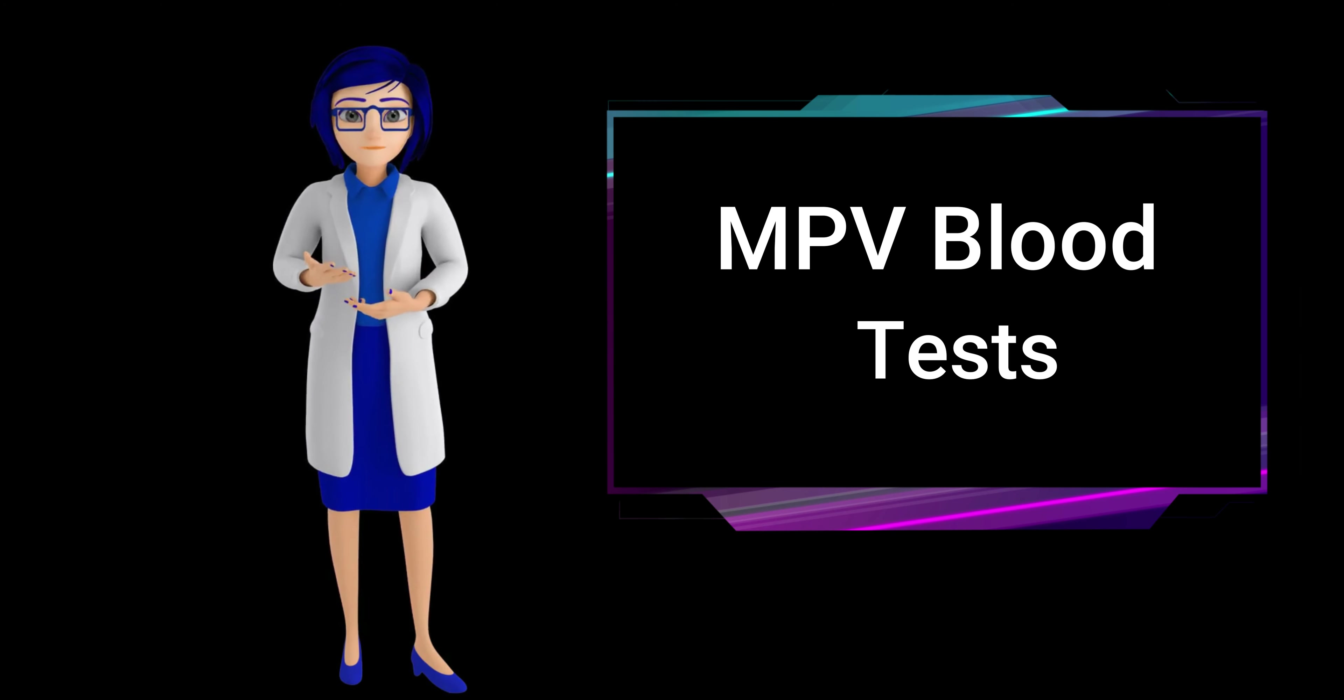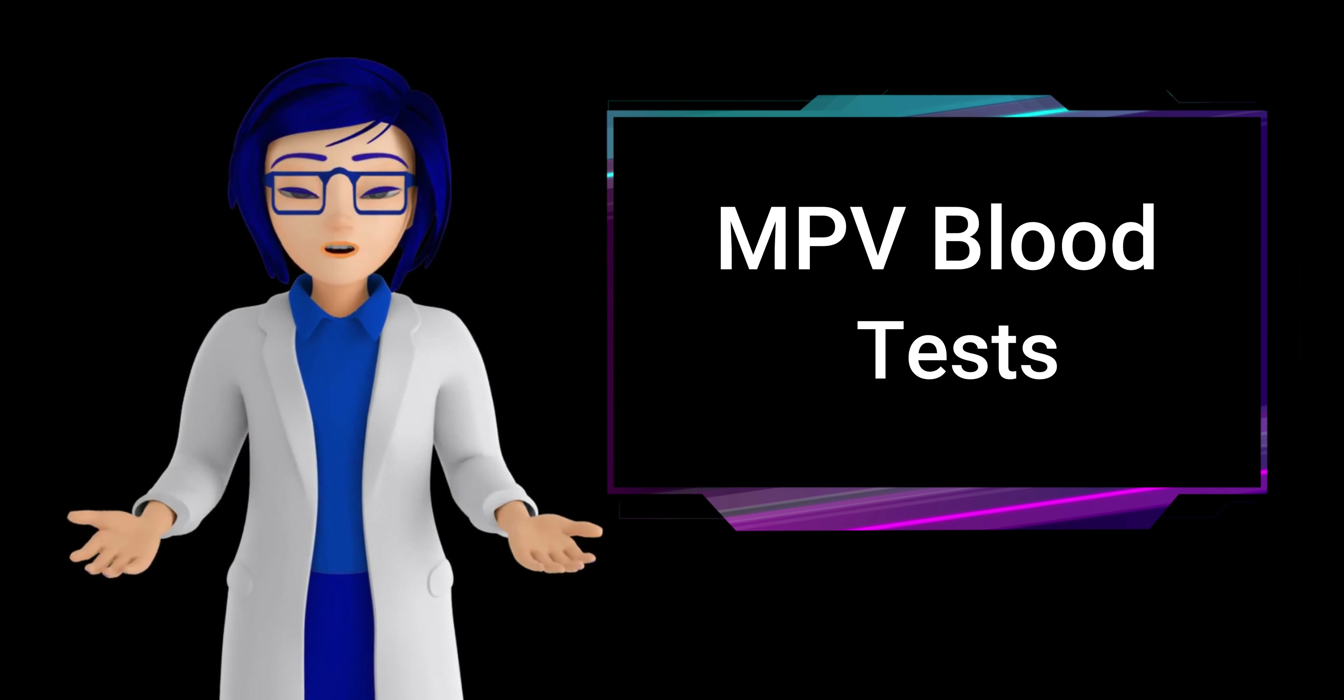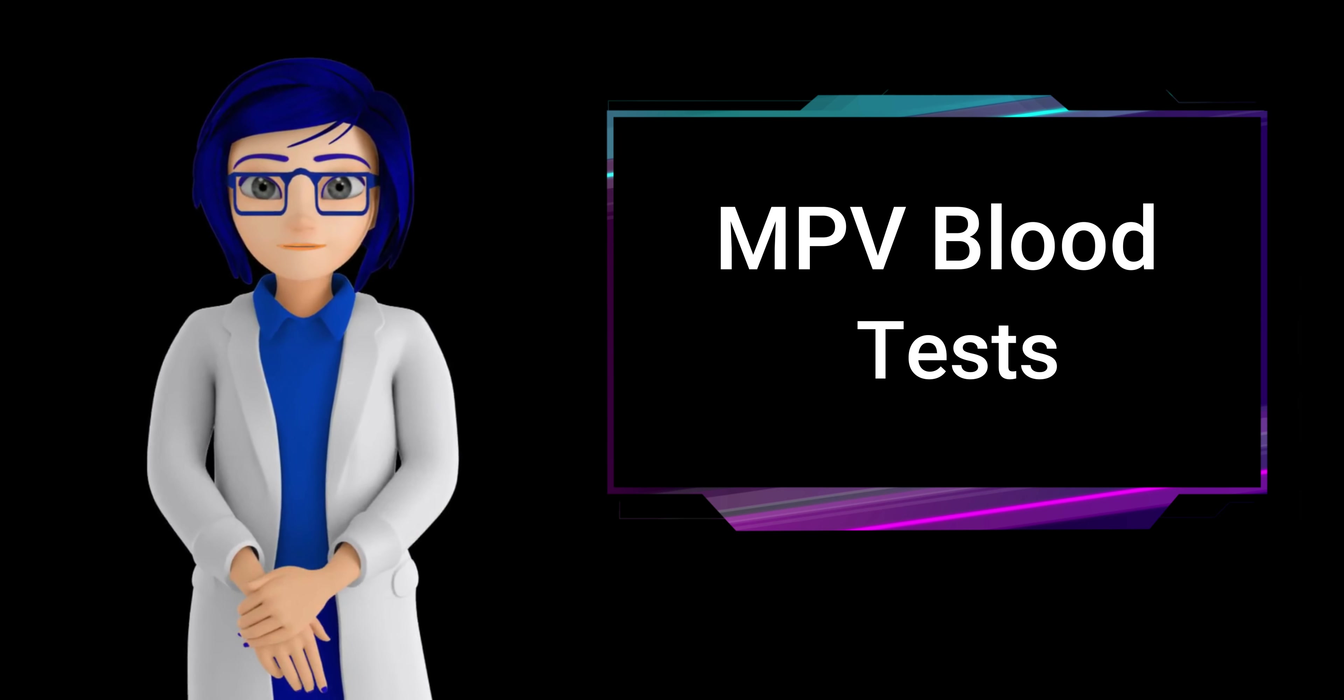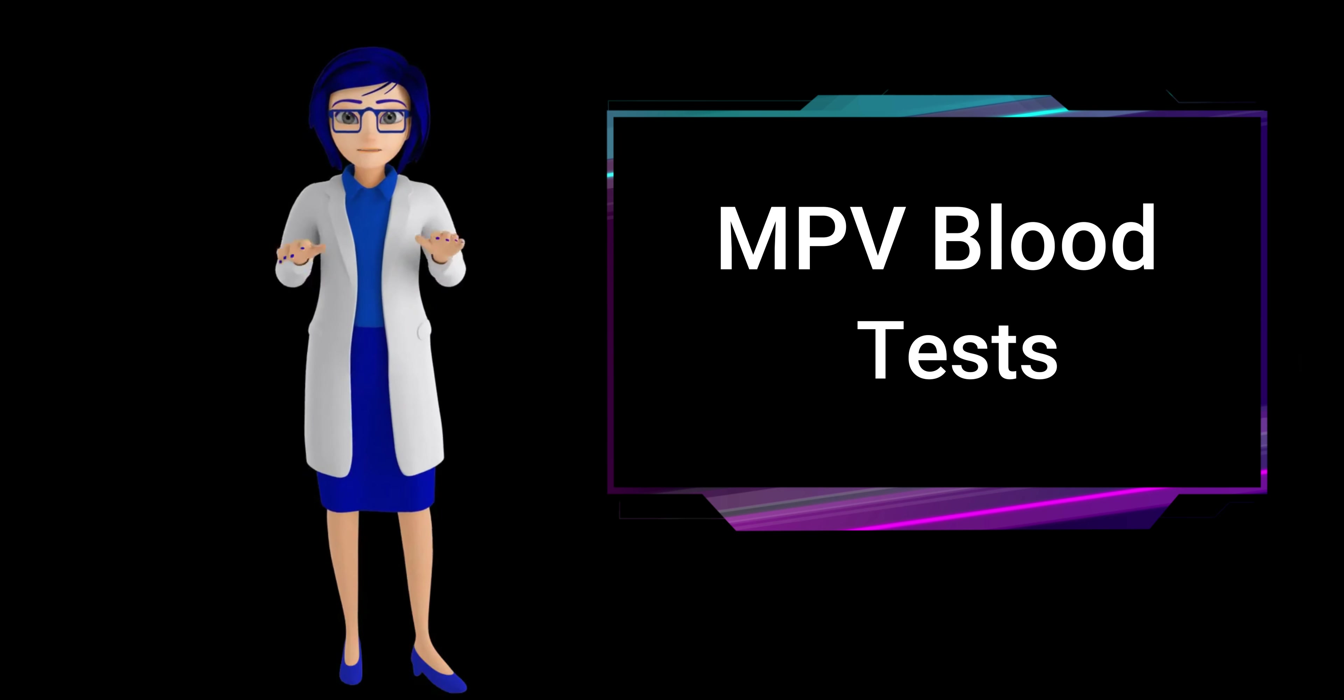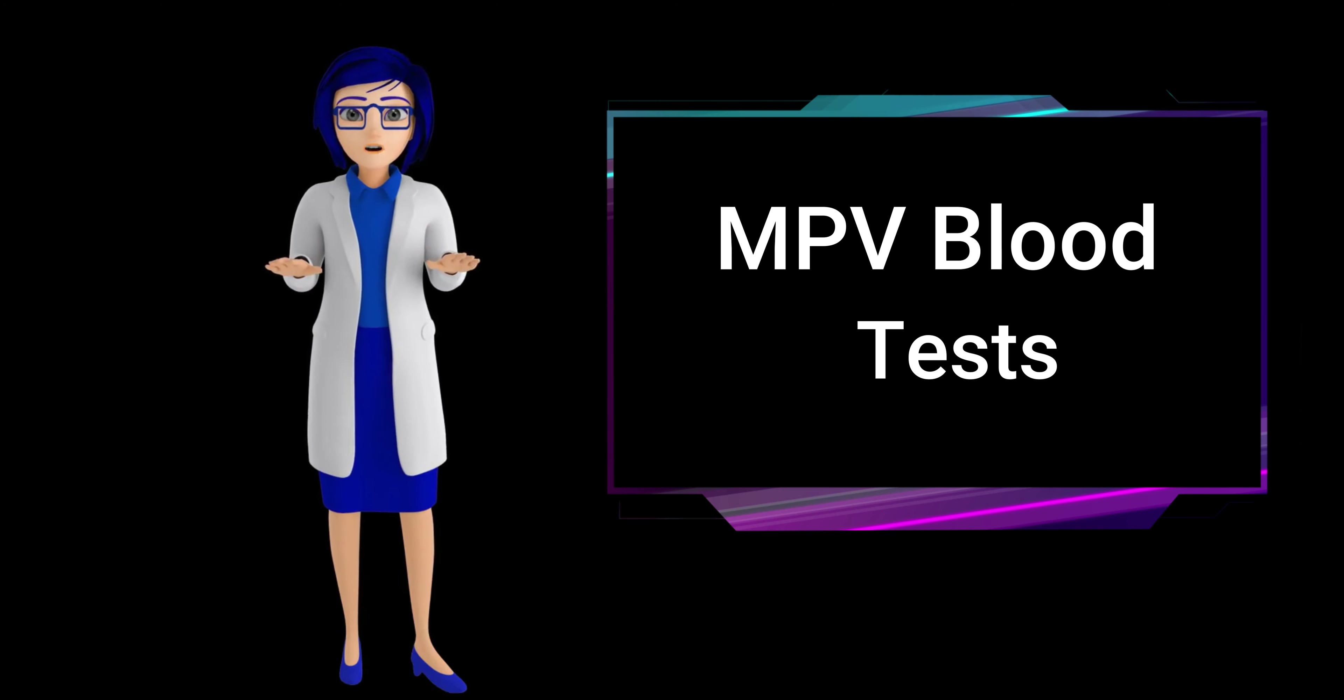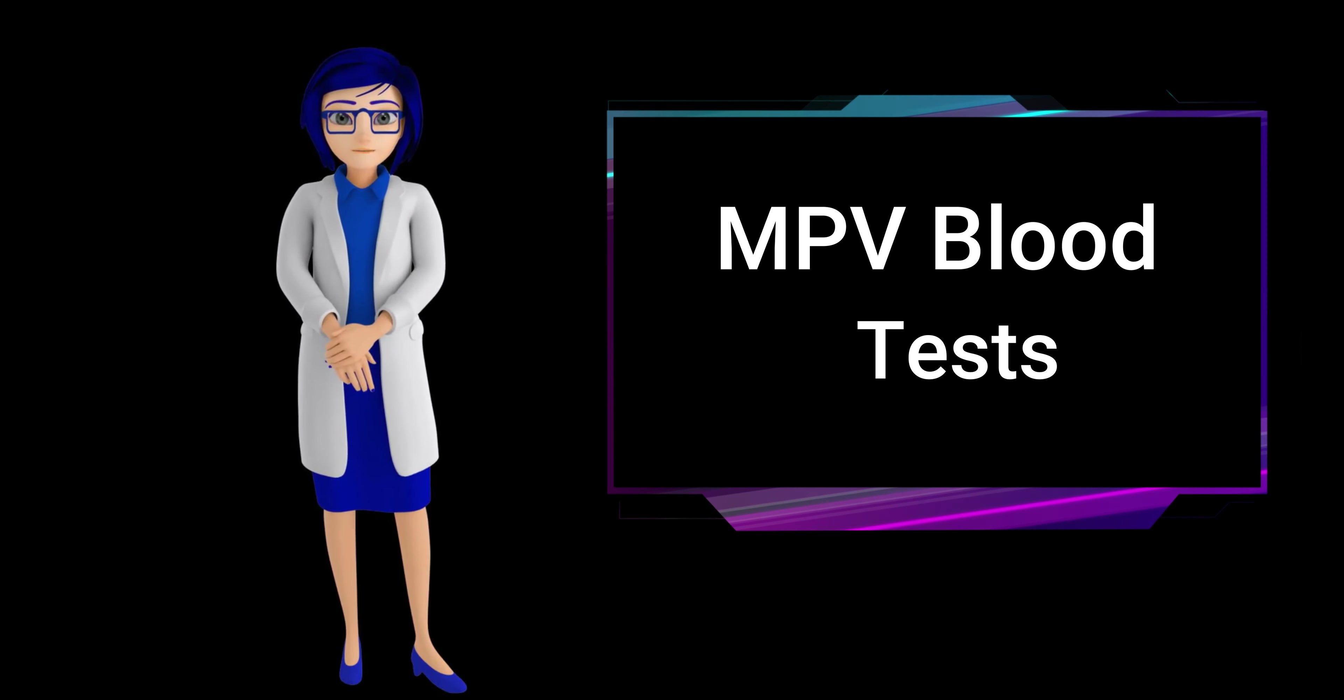However, it's important to note that stress is just one factor and MPV levels should be interpreted in conjunction with other clinical information for a comprehensive assessment.